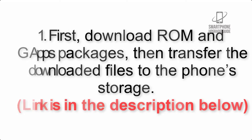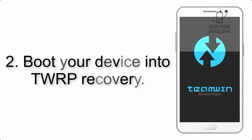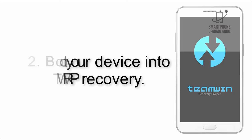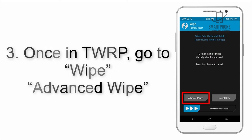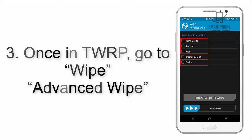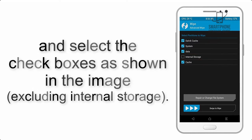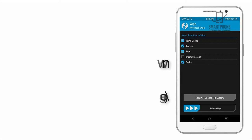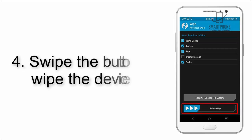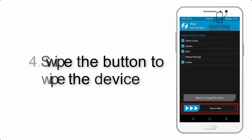Step 2: Boot your device into TWRP recovery. Once in TWRP, click on wipe, advanced wipe, and select the checkboxes as shown in the image, excluding internal storage. Step 4: Swipe the button to wipe the device.